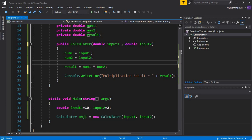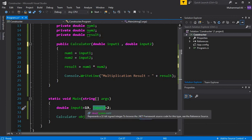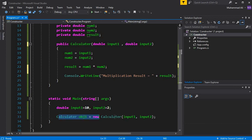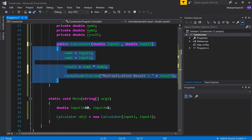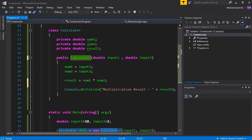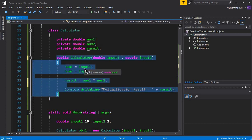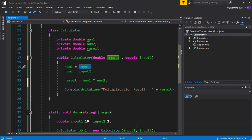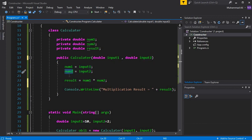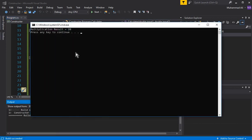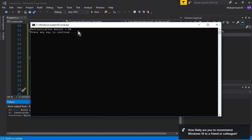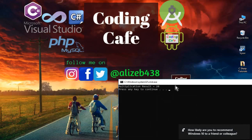So here's how the whole program works: we create two variables input1 and input2, initialized with 10 and 2 respectively. Then we create an object of the Calculator class called obj1, directly passing these two values. Since we're using the constructor, whenever the object is created, the constructor initializes automatically, assigns input1 to num1 and input2 to num2, performs the multiplication, and displays the result. If we press Ctrl+F5, we see 'Multiplication Result = 20'.